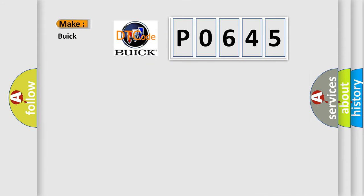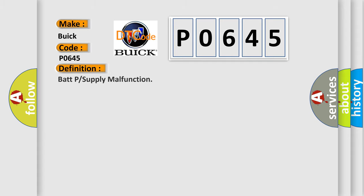So, what does the Diagnostic Trouble Code P0645 interpret specifically for Buick car manufacturers? The basic definition is: Battery Power Supply Malfunction.